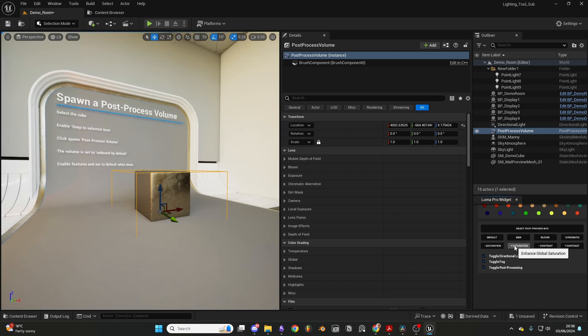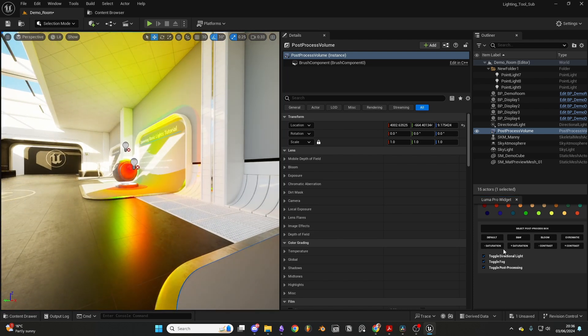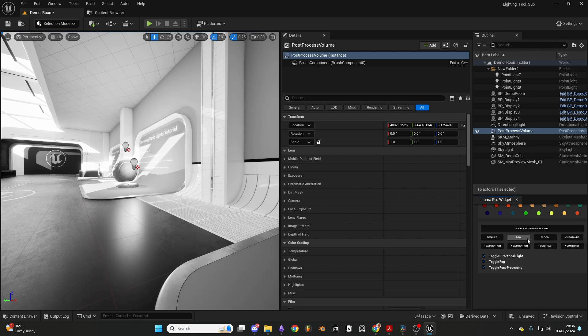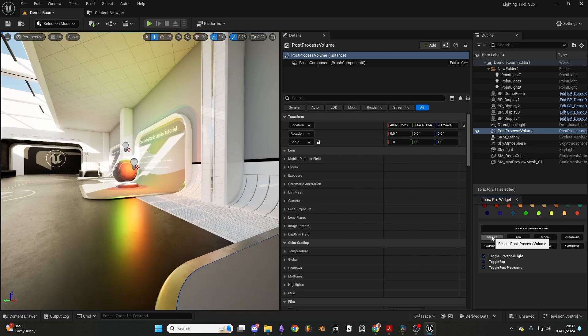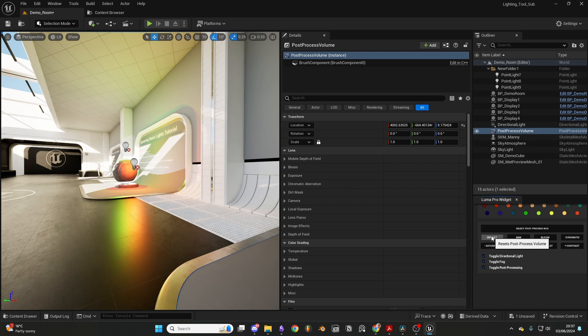When lighting, I enjoy working in black and white values, so I have made this feature easily accessible. I can also adjust some bloom and chromatic aberration, and naturally the default button will reset all these features to default.